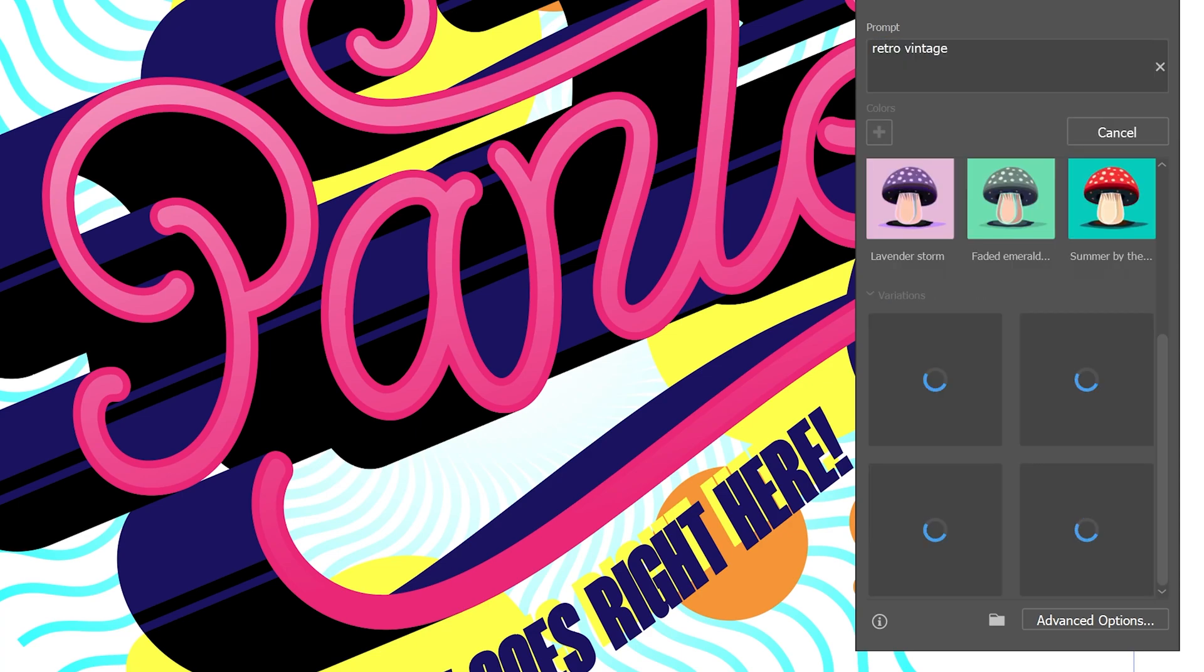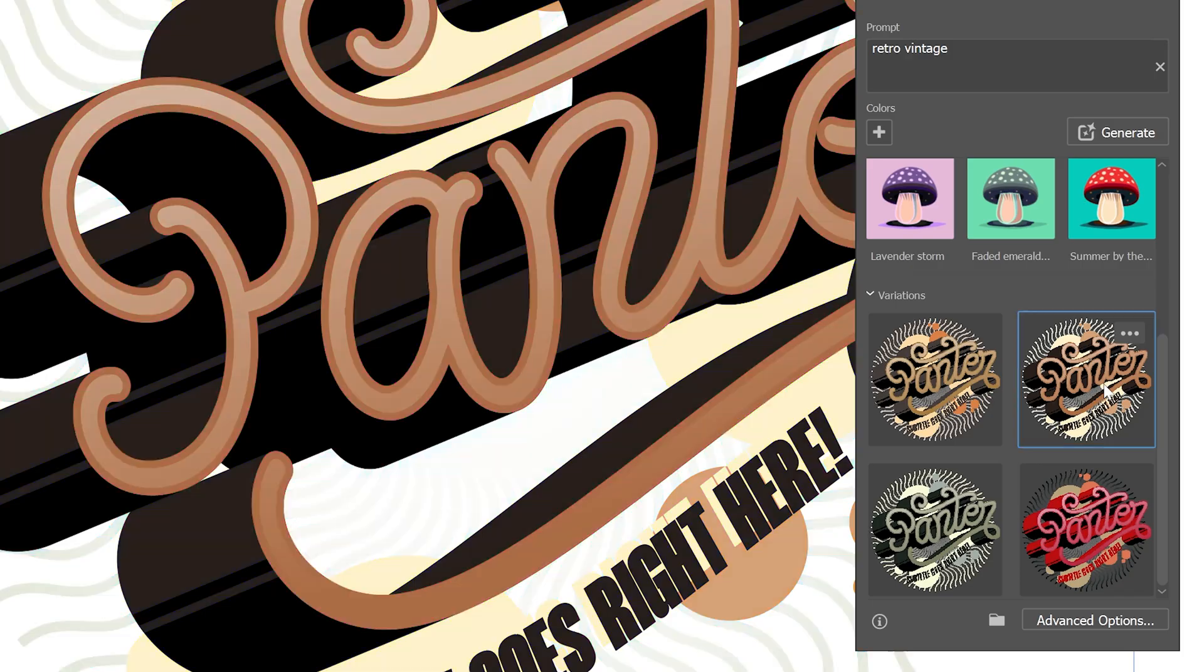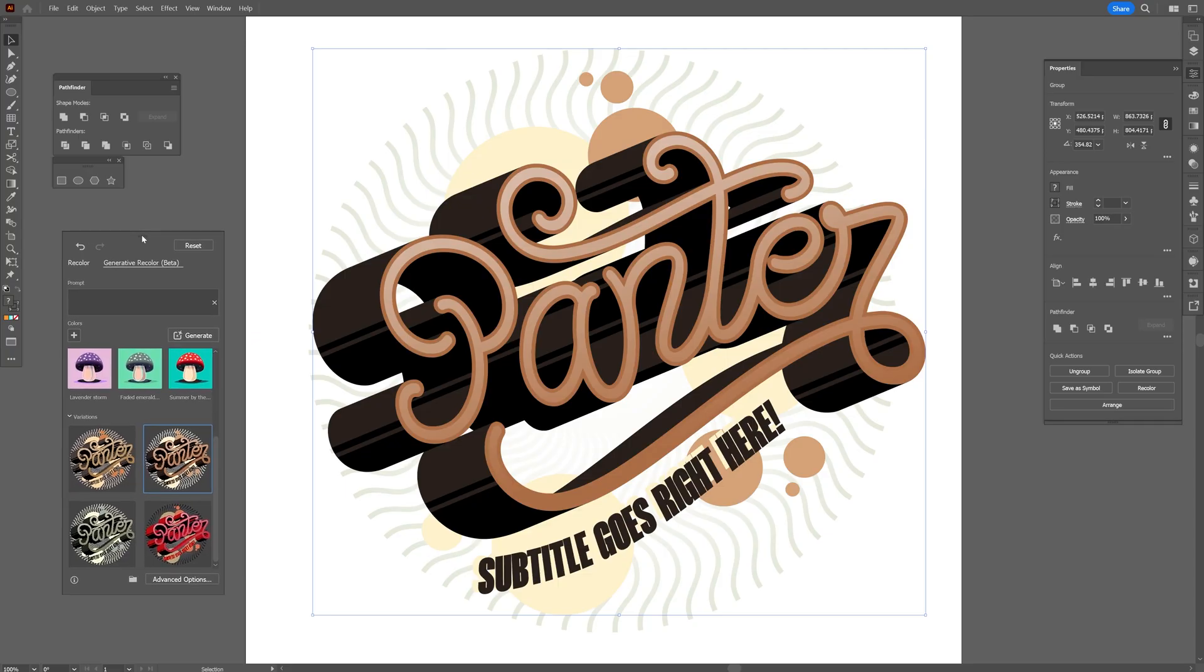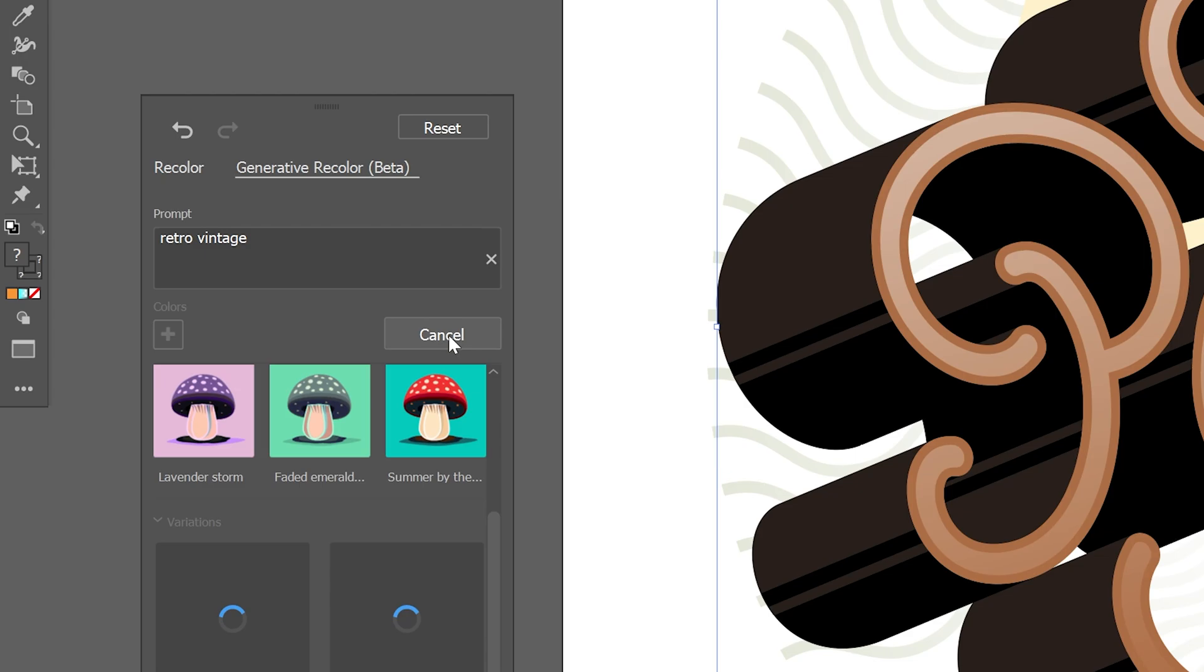We're gonna switch from pop art to retro and dial it down a little bit. Check this out. So we got four new options. I'm gonna go with the second one and boom, there you go. It automatically recolored. You can click on generate. It's gonna generate new ones.